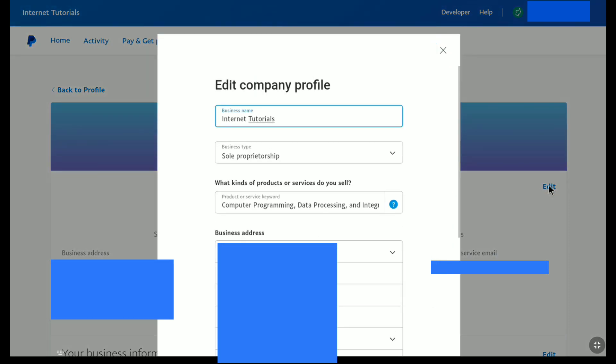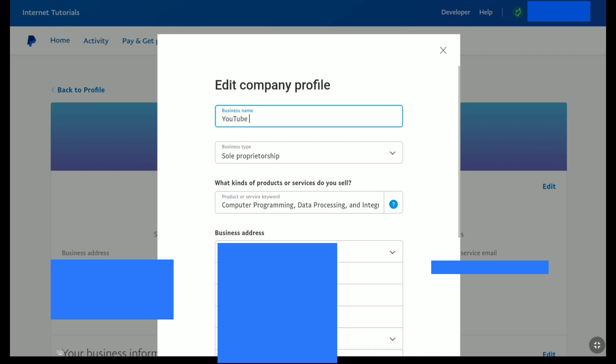And there it is, at the very top, you can find your PayPal business name. Now here to change your PayPal business name, delete your current business name from this field and then enter your new PayPal business name.